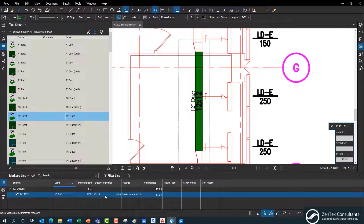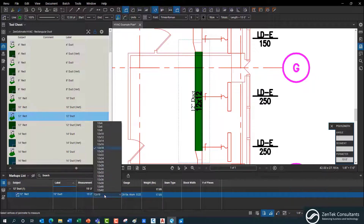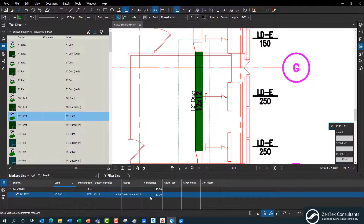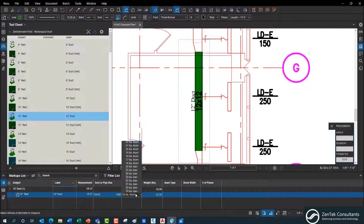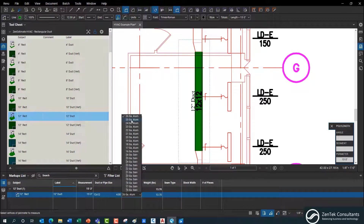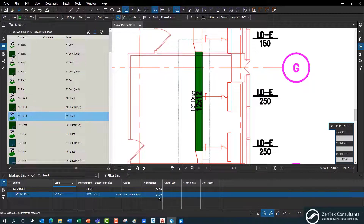Down at the bottom you can see it's already starting to populate information that I can modify. It came in with a default of 12x18, but this is actually a 12x12 duct, so I can easily change that. It's defaulted to 26-gauge aluminum and is calculating the weight. I can go in and change that — say we're using 18-gauge for this particular setup — and you see it recalculates all the weight for us.